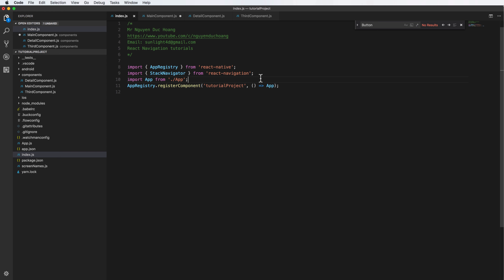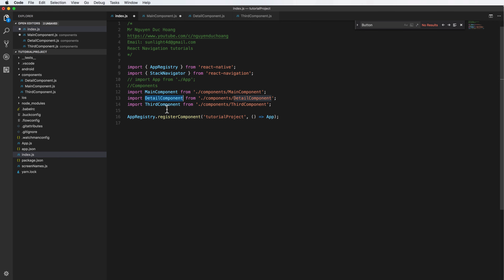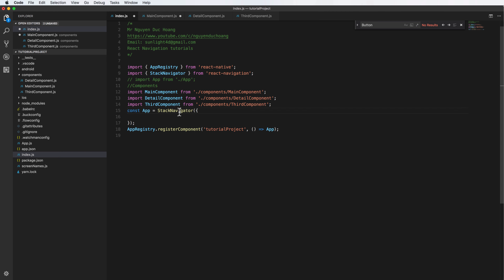Inside index.js, we replace the app object by first importing the main, detail, and third components into the file. We create the app object based on the stack navigator — we initialize a stack navigator and assign it to the constant app, then make this app object the default component registered with AppRegistry.